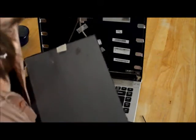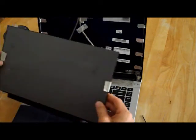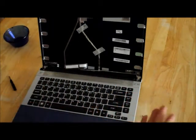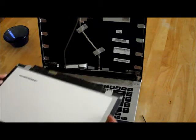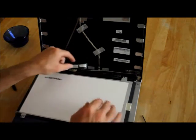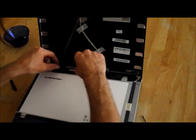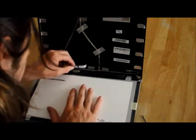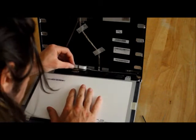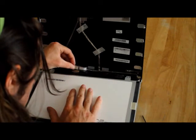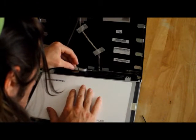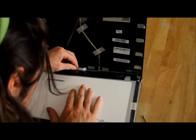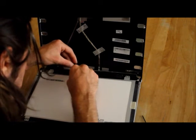Grab your new screen, which should have a protective cover on it. If it doesn't, place down a piece of cloth to keep your new screen from getting scratched. Carefully slide that cable into place on your new screen.